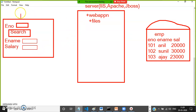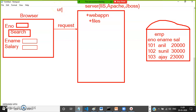The browser will send a request to the server, and the server will send a response back to the browser. The request can go to the server in different ways: one is by entering a URL, one is by clicking on a hyperlink, or one is by clicking on a submit button.